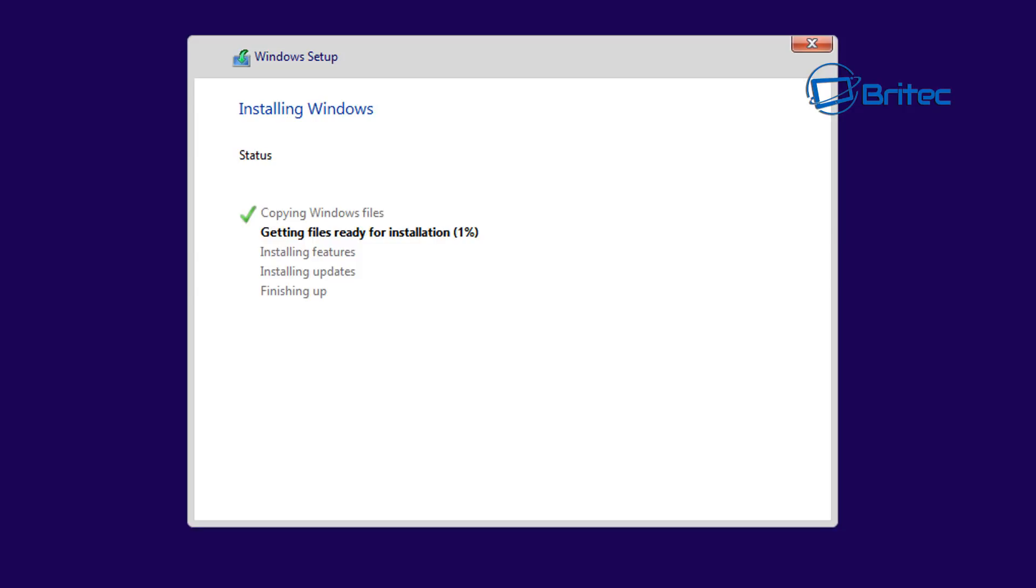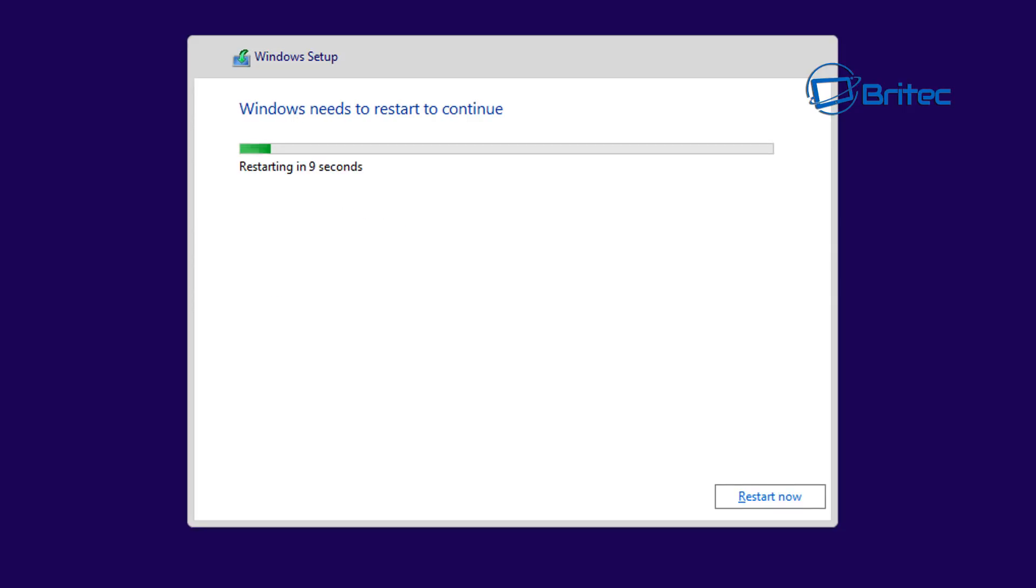Now this will start copying the files and start to install them, and it's very quick. So just sit back and let it go and install all the features and updates. Once it's finished installing all the updates it will finish off and reboot the system. You may see a few reboots during this installation.